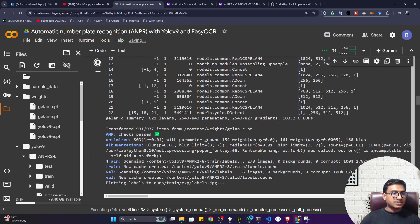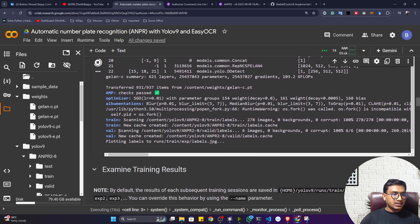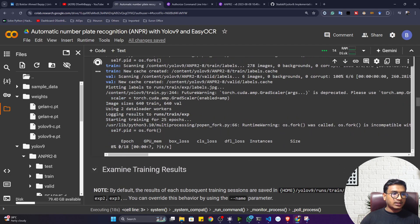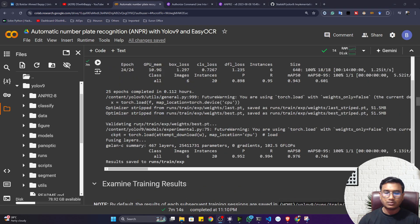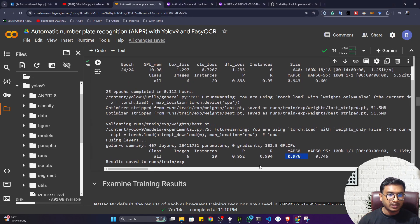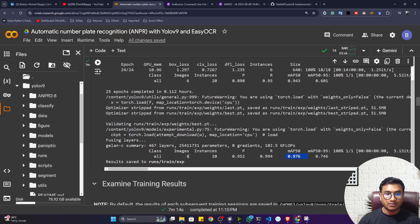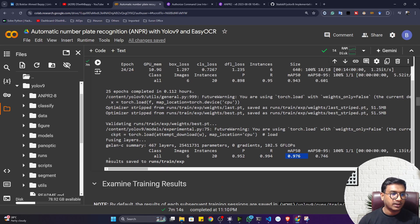Training has started — you can see it has loaded the training data and validation data. After training completes, this is the MAP score I'm getting. If your MAP score is close to 1, your model is performing well; if close to 0, it's not performing well.